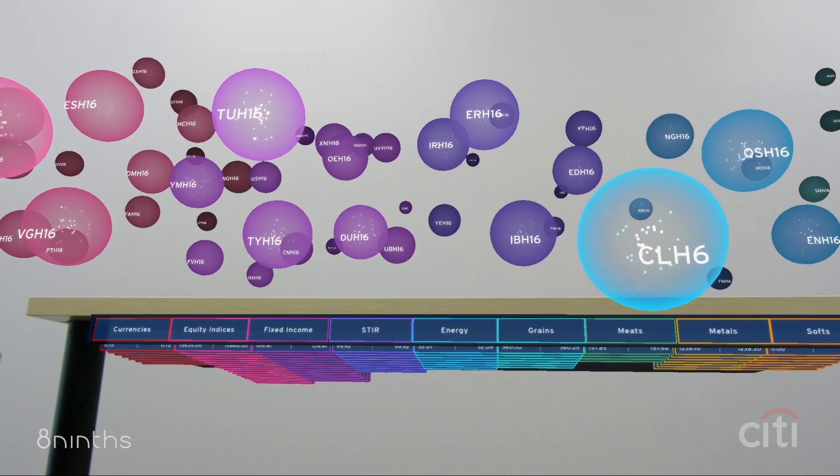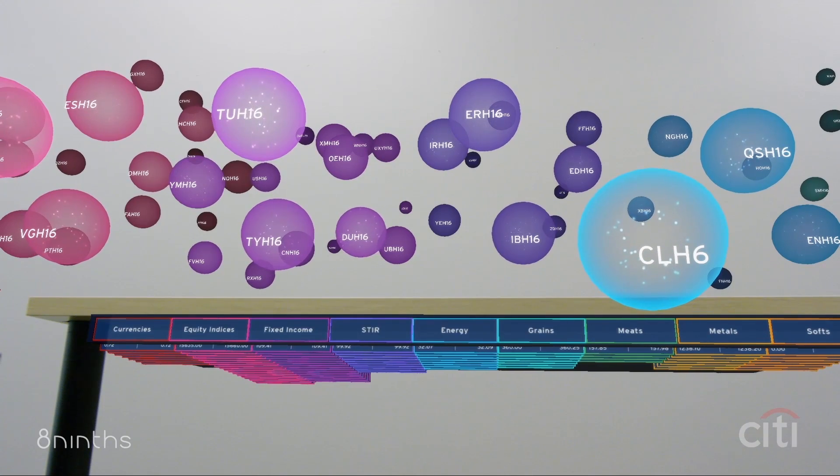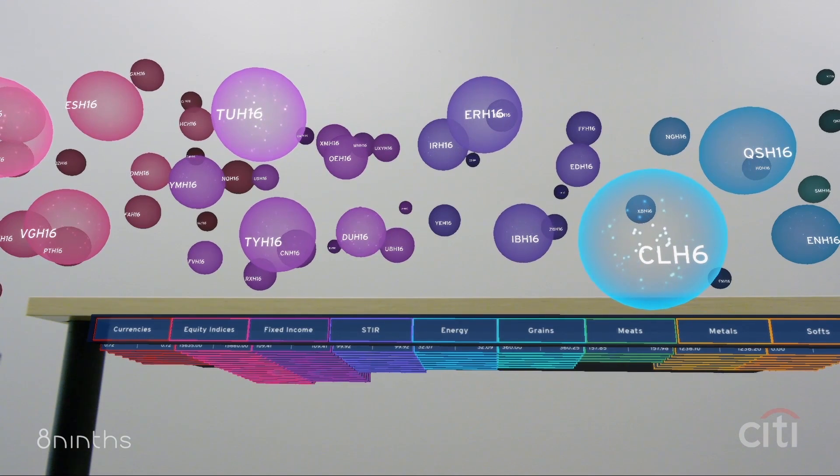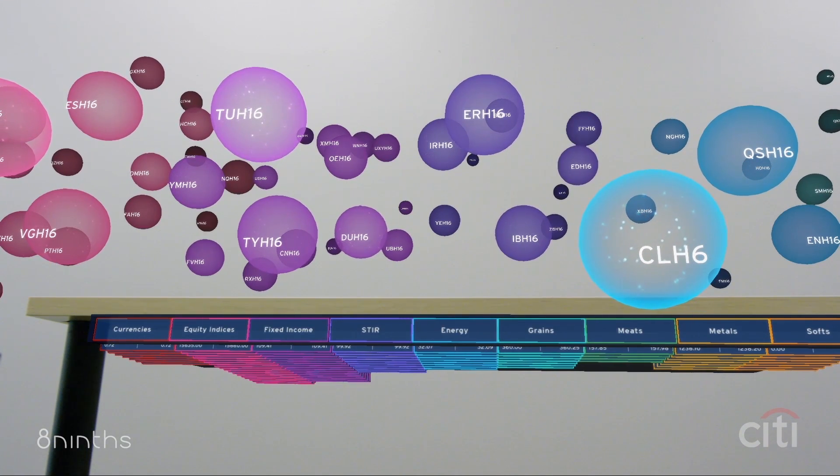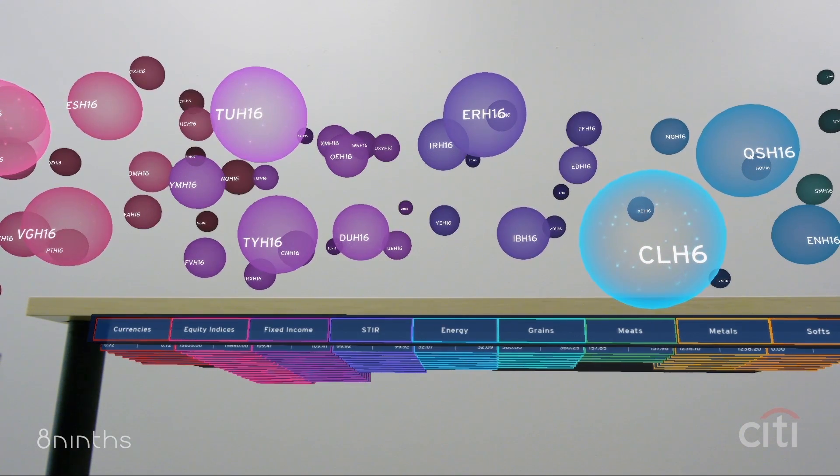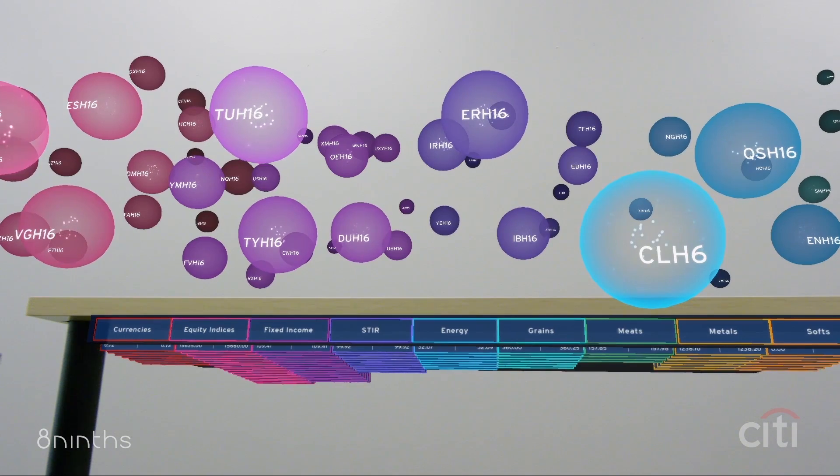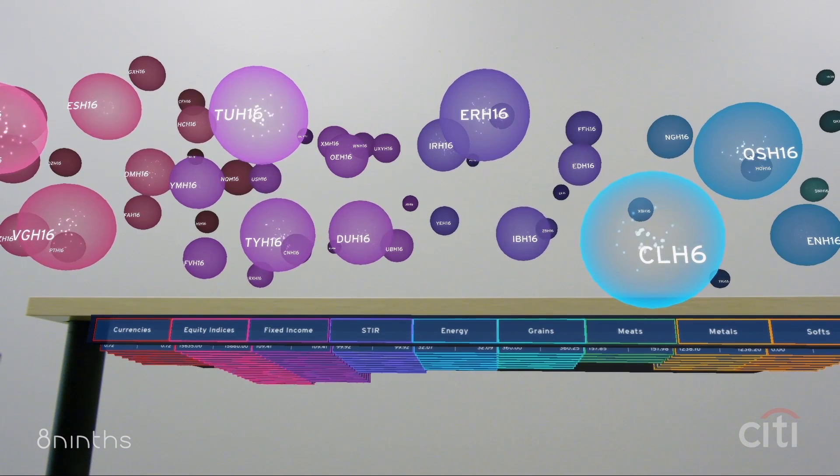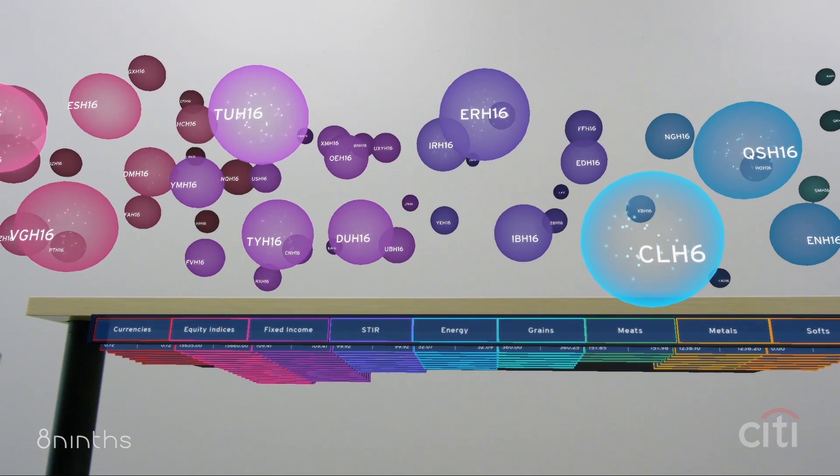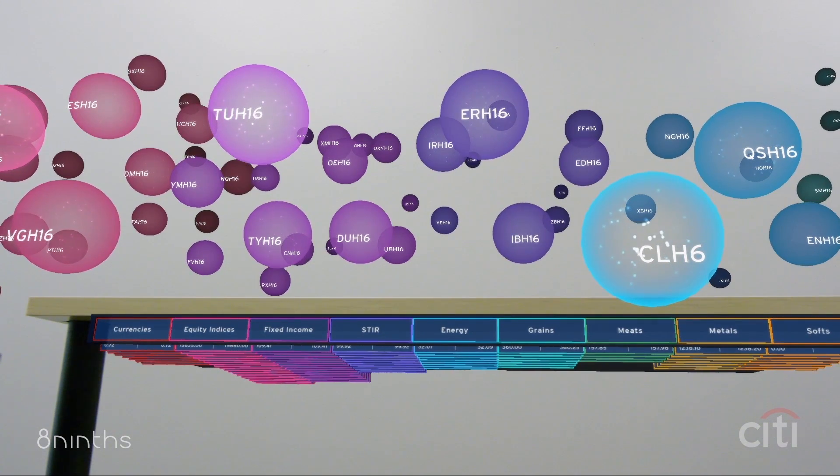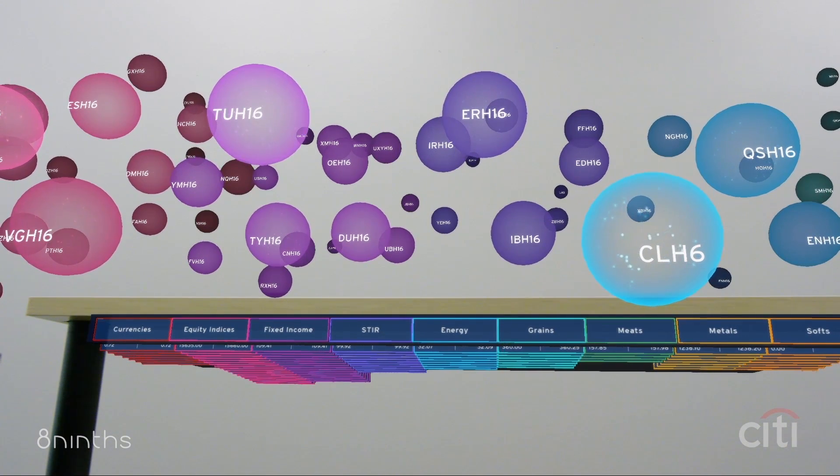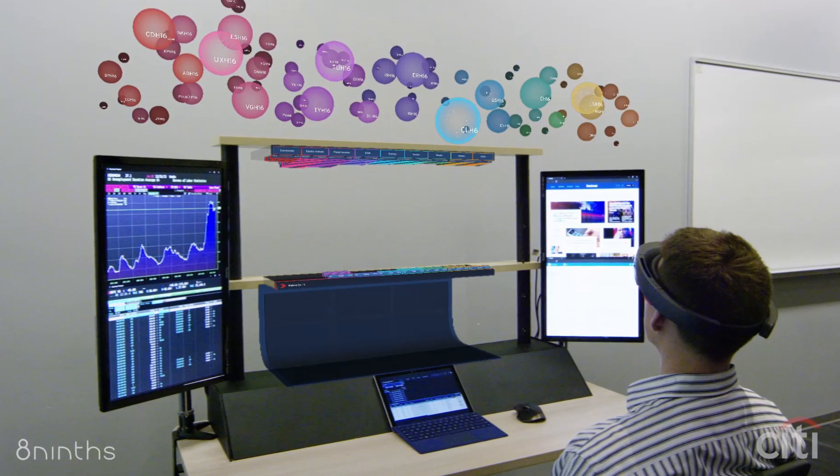Jason sees that there is high volume and a cluster of activity in energy. He has an idea for a trade and calls his hedge fund client AN Energy Client Incorporated.